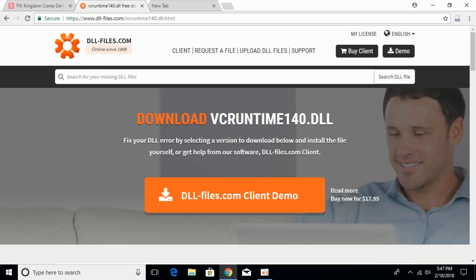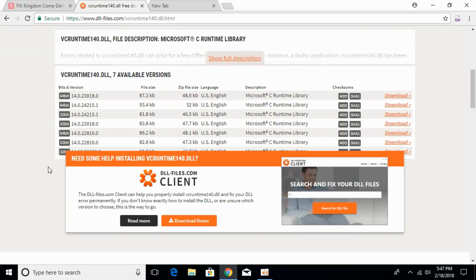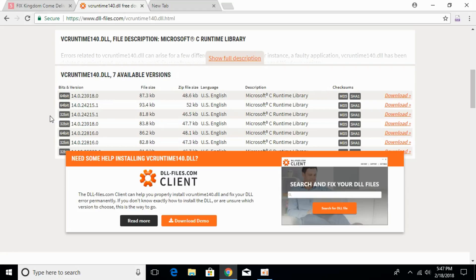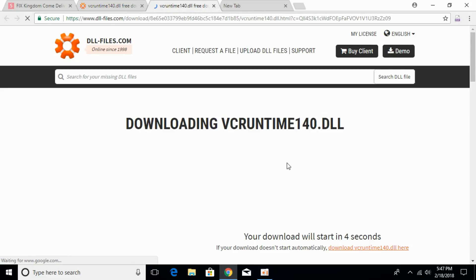The page heading says 'Download vcruntime140.dll'. Once you land on this page, scroll down and you will see different files. You need to download both the 32-bit and the 64-bit versions, making sure both files have the same version number. Go ahead and download the 32-bit version first.